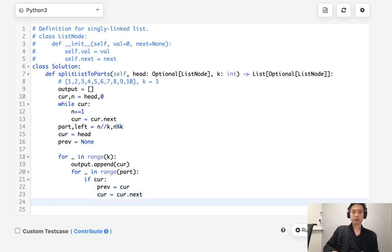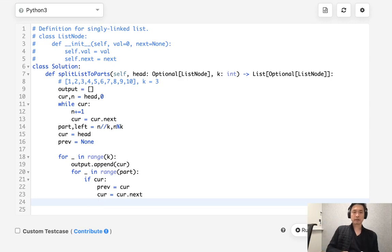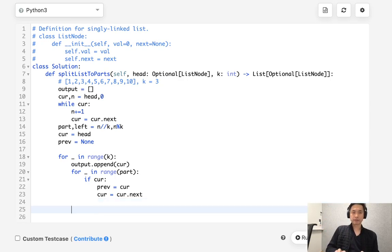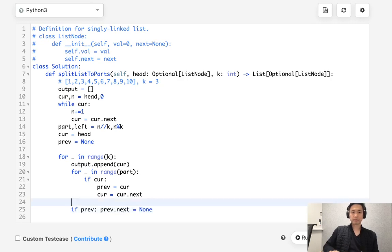Now, why do we do this? We need to break off that previous node. So as long as there's a previous at the end, we're going to say previous.next, make sure it's equal to none. So that way we're cutting off this linked list.